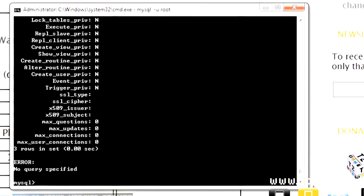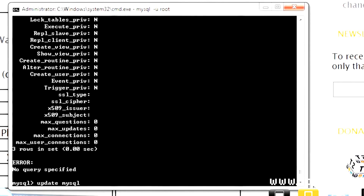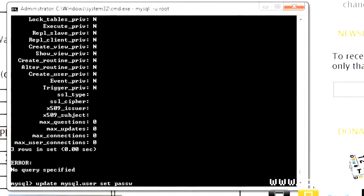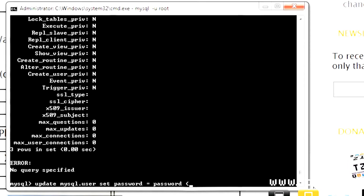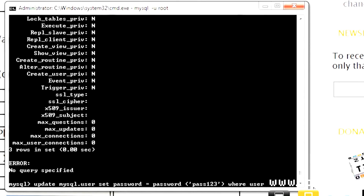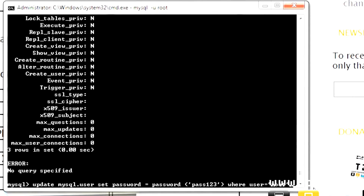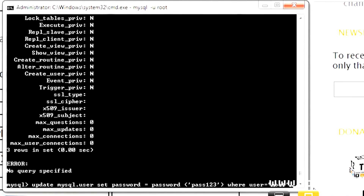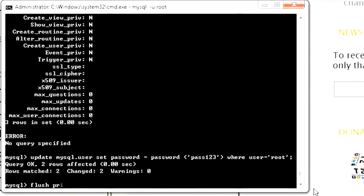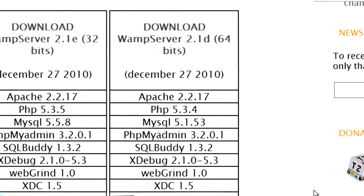Now use this command: update mysql.user set password=password('pass123') where user='root'; The pass123 is where you set your MySQL password for your root account, which is your admin account. To affected — okay, now we want to flush privileges with: flush privileges; Then type exit and exit out of that.